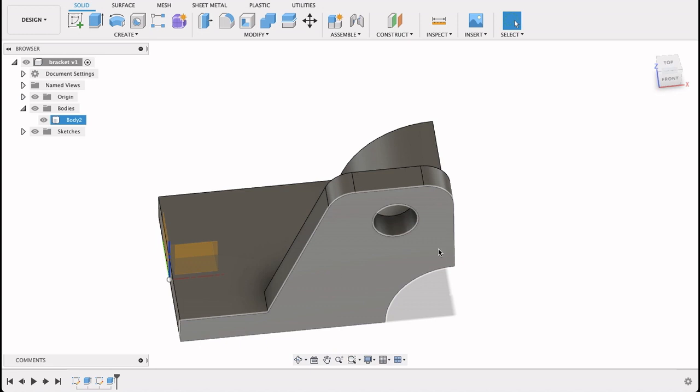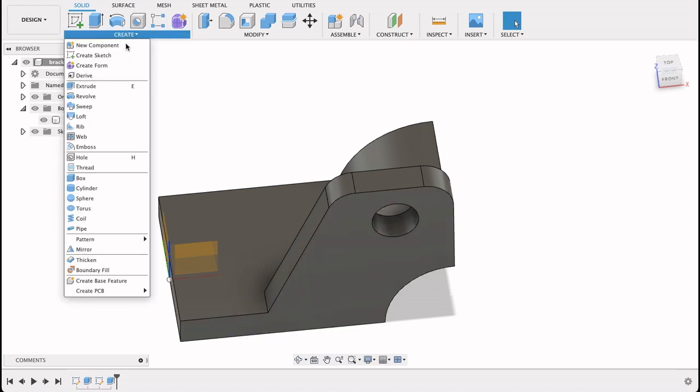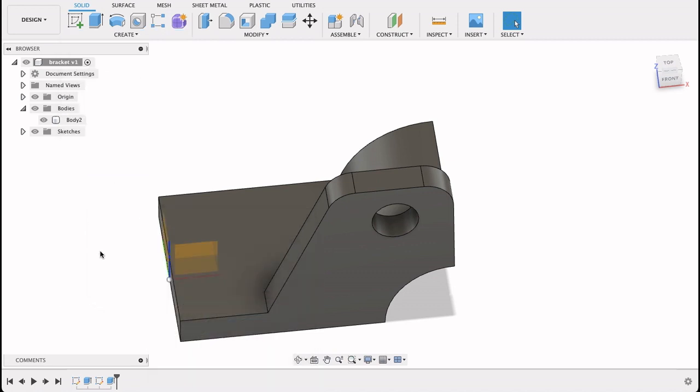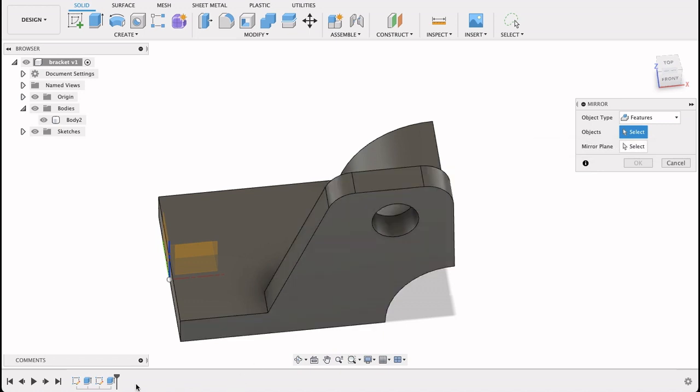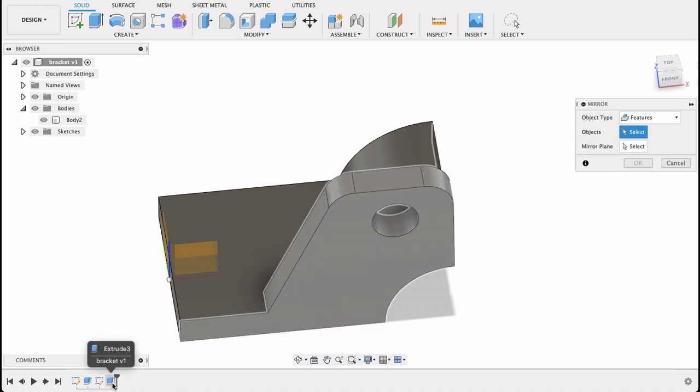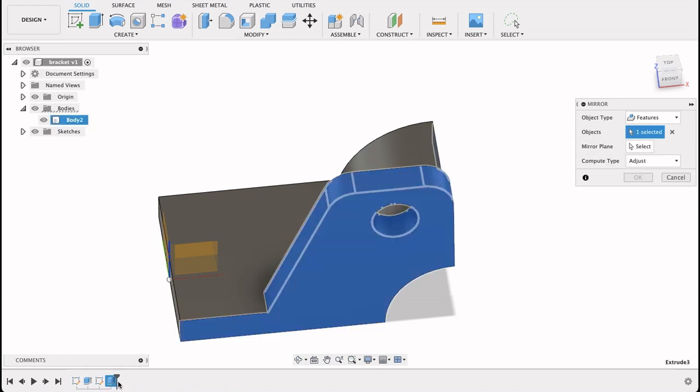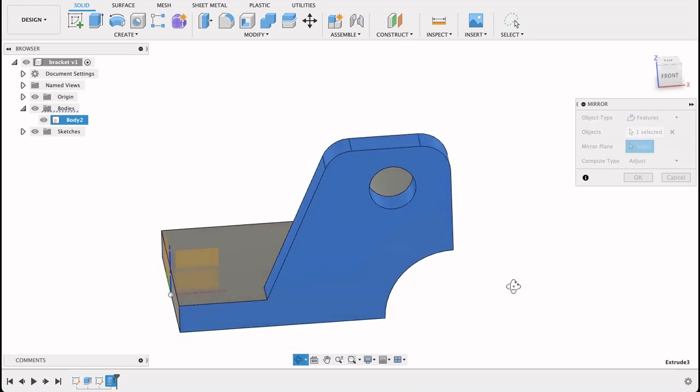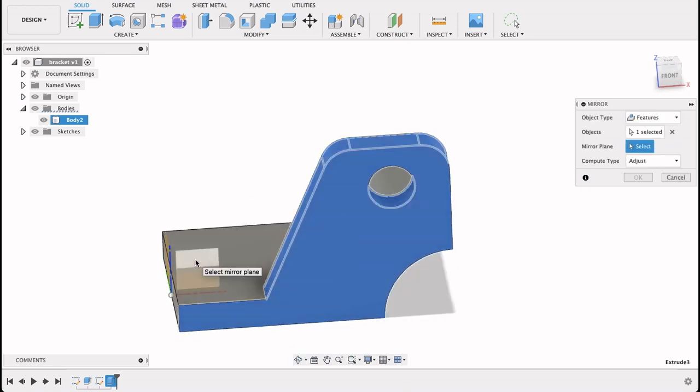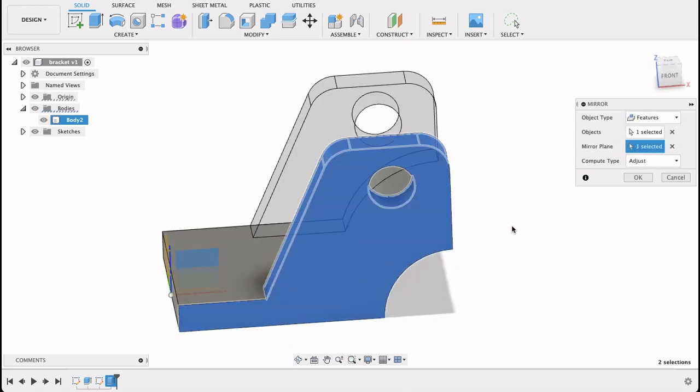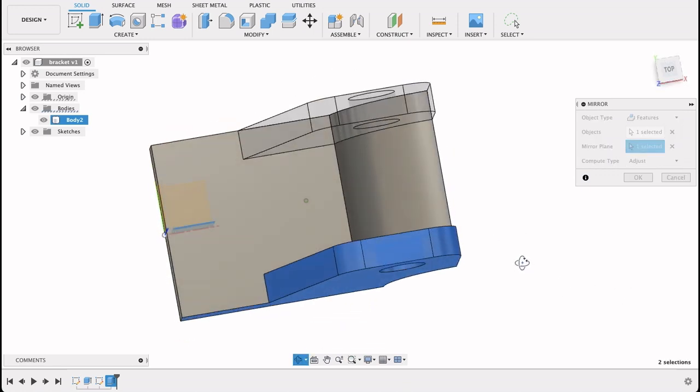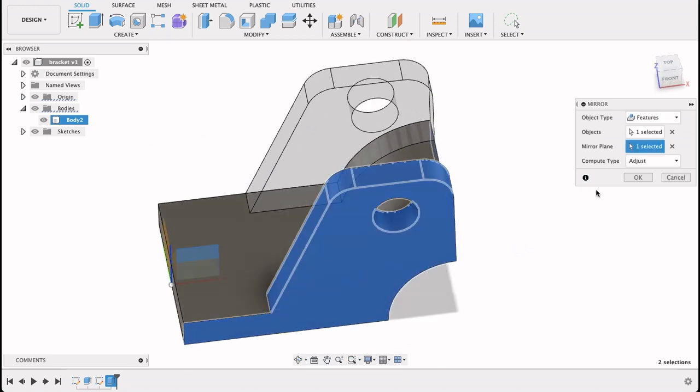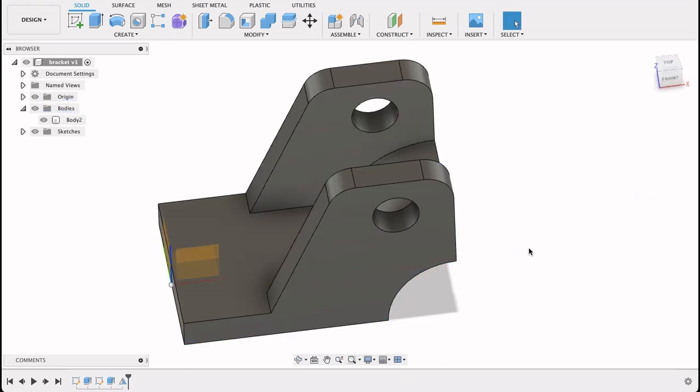Now I need to repeat this feature on the other side. There's a handy tool for this. If I go into Create and Mirror, I want to mirror a feature, and I'm going to select this feature from our timeline. And the mirror plane will be this front plane because that's centered, and I can see it fits perfectly on there. If I click OK.